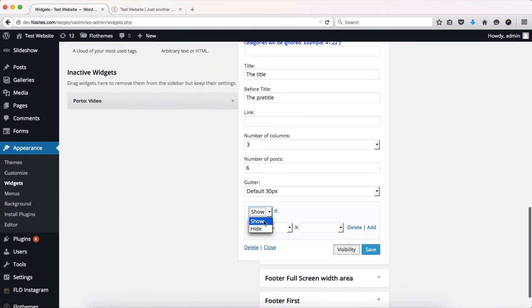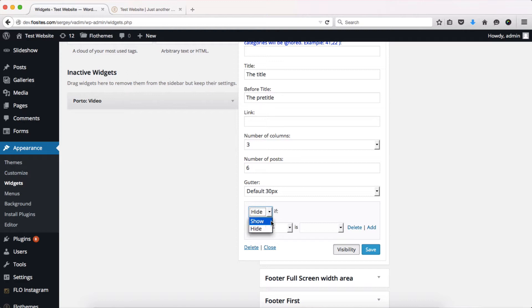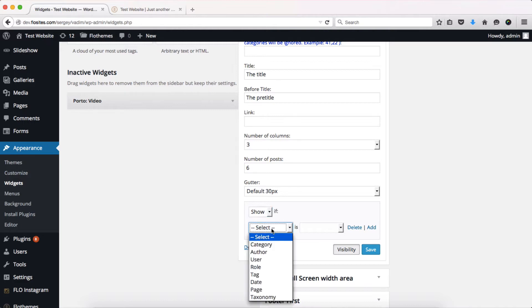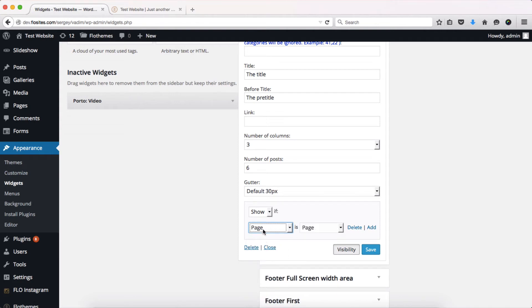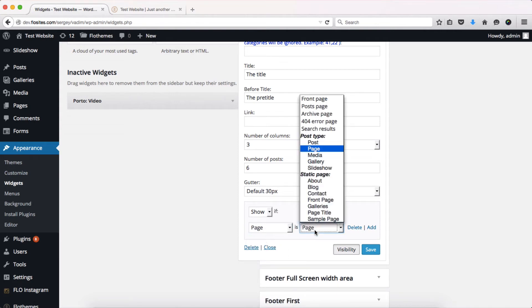Once you click the visibility button, you're able to determine whether you want to show or hide the widget based on its location. For example, I want to show it only on my front page, so I'll click on 'show if the widget is located on my page.'